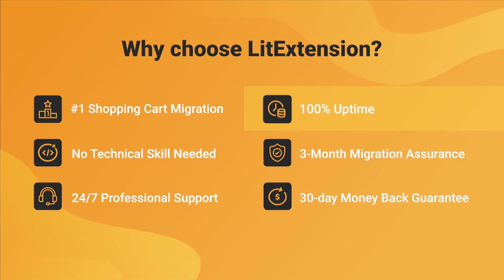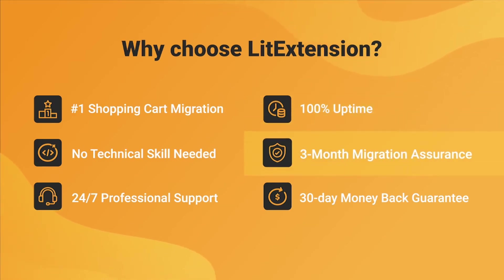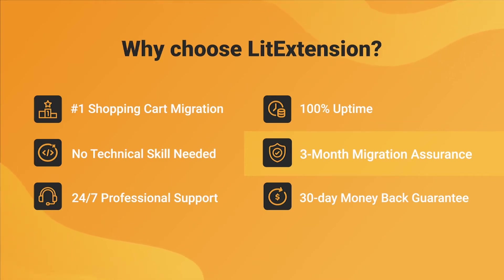Besides, we provide 3 months of free and unlimited recent migrations, green migrations, and smart update to ensure your new store goes live with no data left behind.